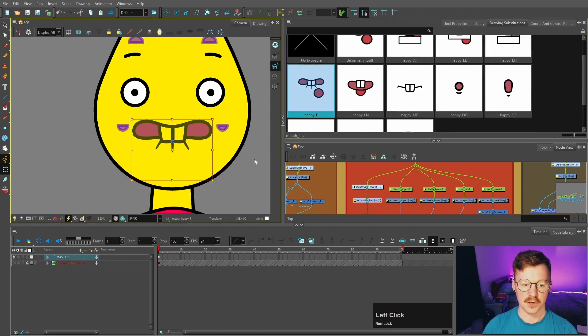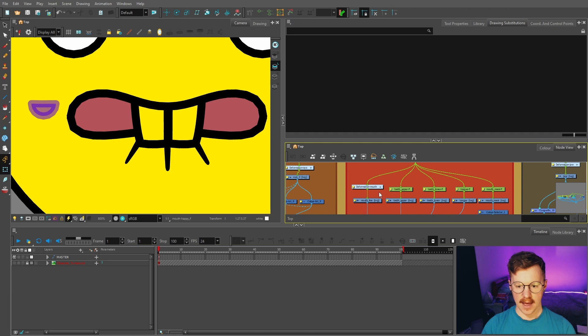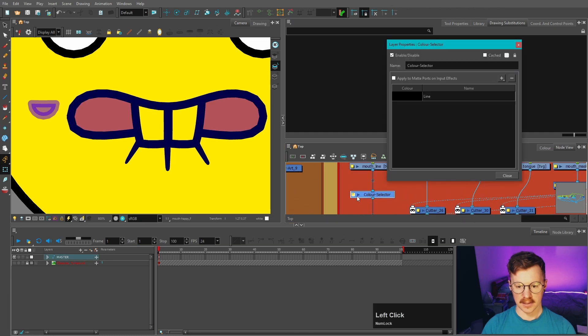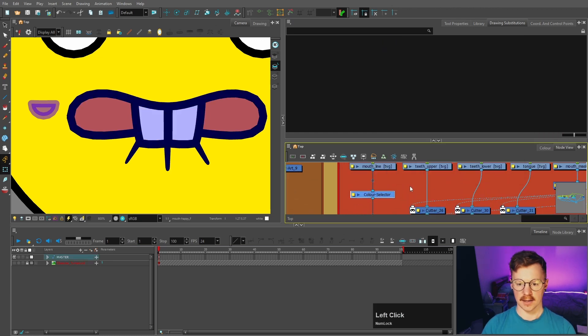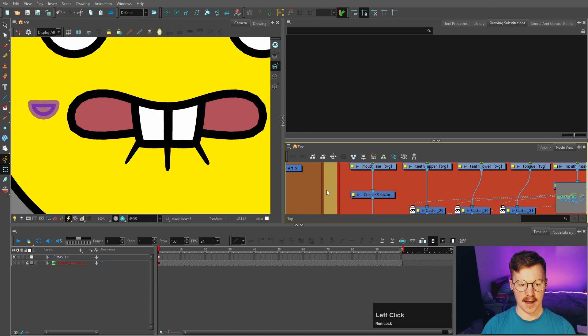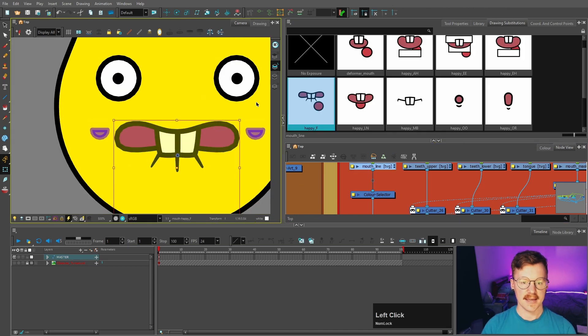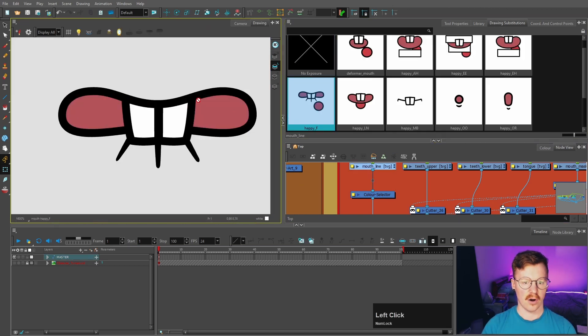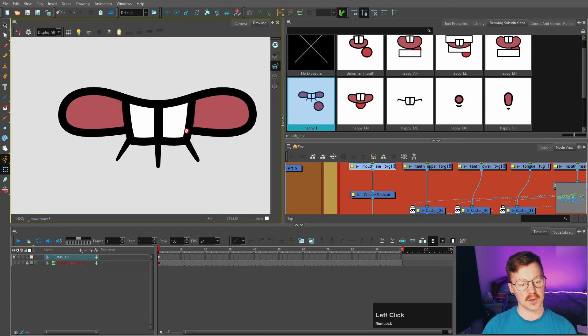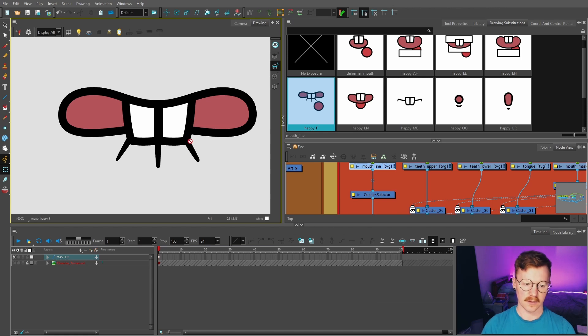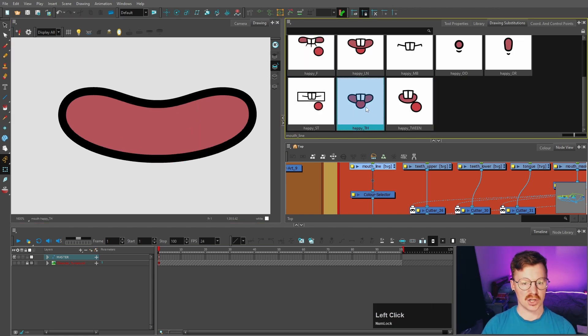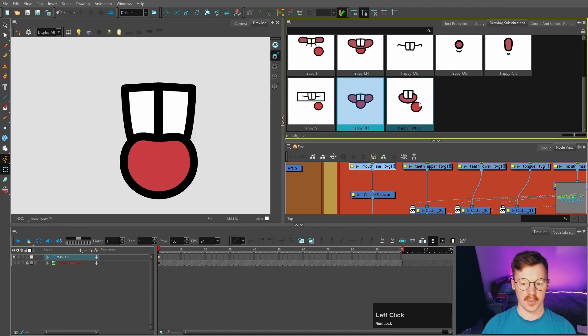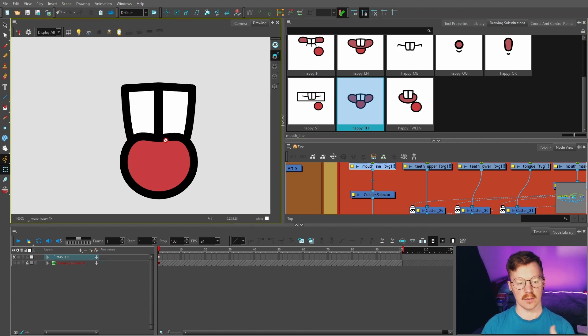With this F shape, you can see that it's staying yellow there. And that's because I need to add the teeth color to the color selector like that. And with this particular mouth shape, the teeth are on the line art layer instead of the overlay. And that's because we want the teeth to come over the bottom lip. With the TH sound, I have put the tongue on the teeth layer because I want it to be shown over the teeth.